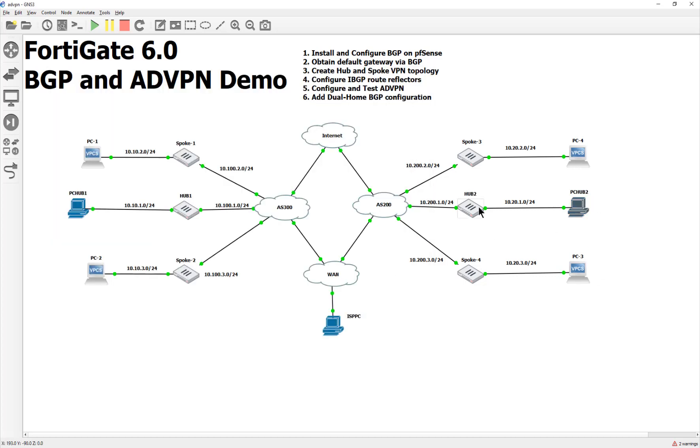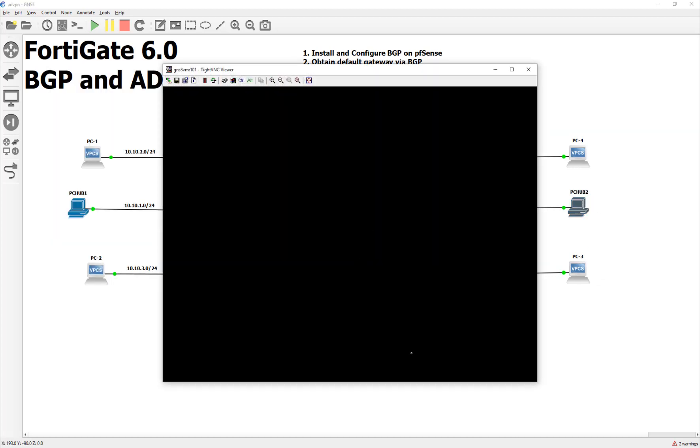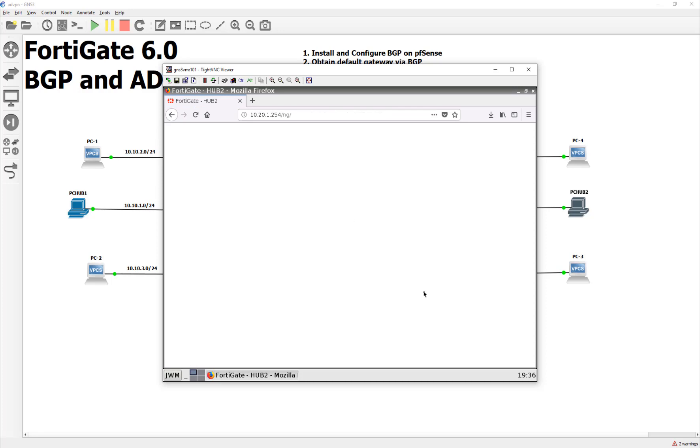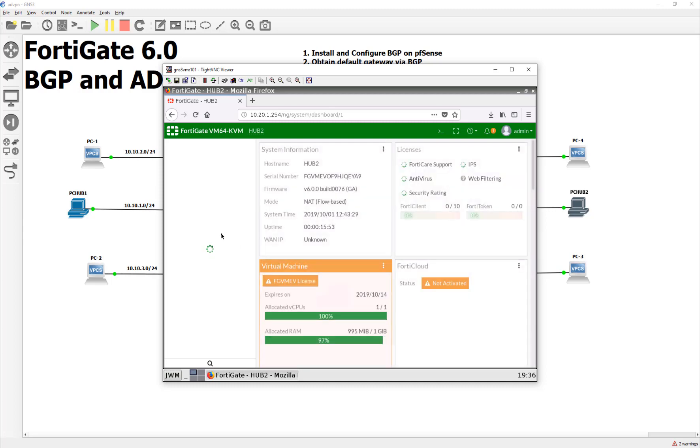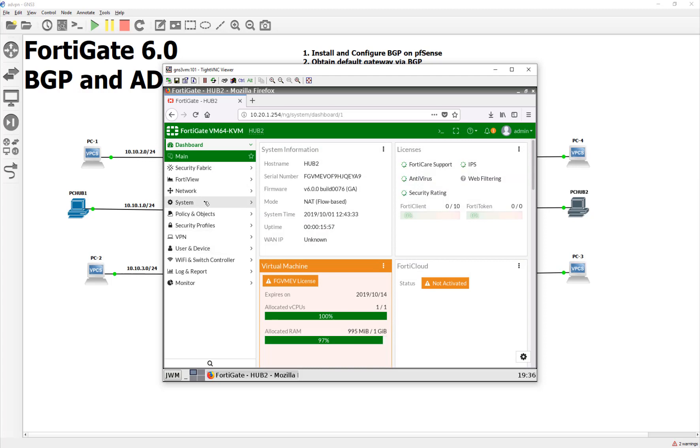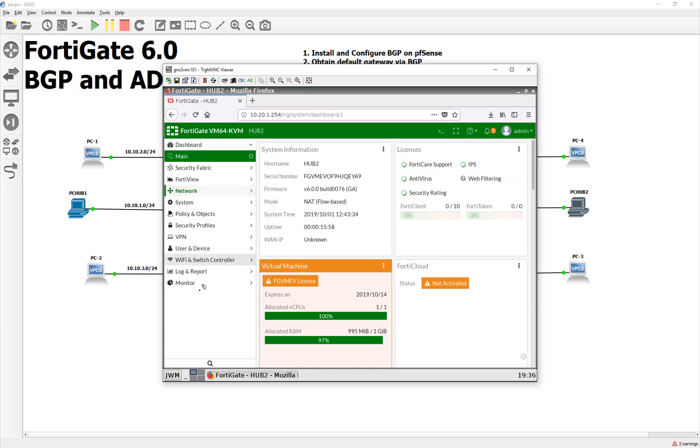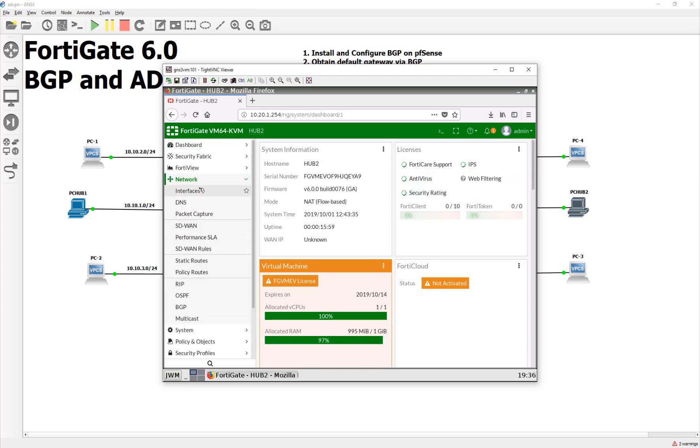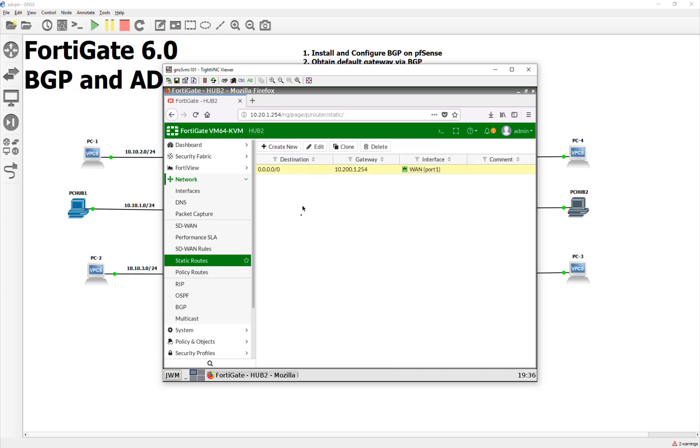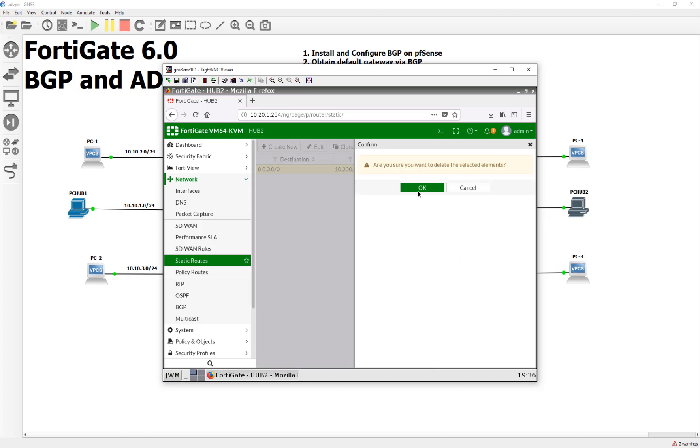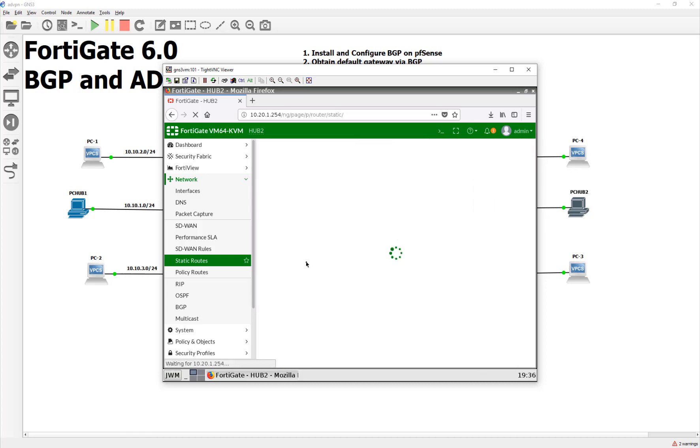So, let's go over to Hub 2 now and do the exact same thing. But now we're doing it on the other side of the world. And this is all going to lead up to that auto-discovery VPN, I promise, guys. So, here we are. We're going to go to our network. We're going to go to our static routes, and we're going to get rid of the static one. We could leave that in until everything is said and done. The reason why I'm taking it out now is just so the BGP shows up automatically.